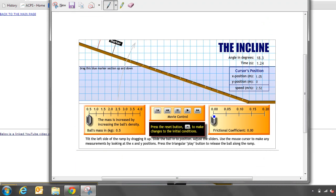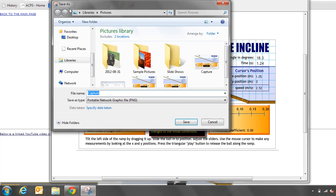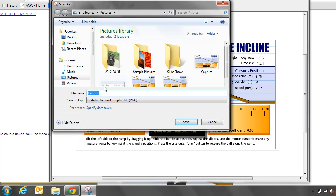I can edit this and draw something with a pen or the highlighter or the eraser, but instead I'm just going to save it. So I'm going to click on the diskette icon. Not that computers have a diskette, but it means save. So I'll click on the diskette icon to save it. I'm going to put it in my pictures library, and I'm just going to call it clip, or clipping, actually.